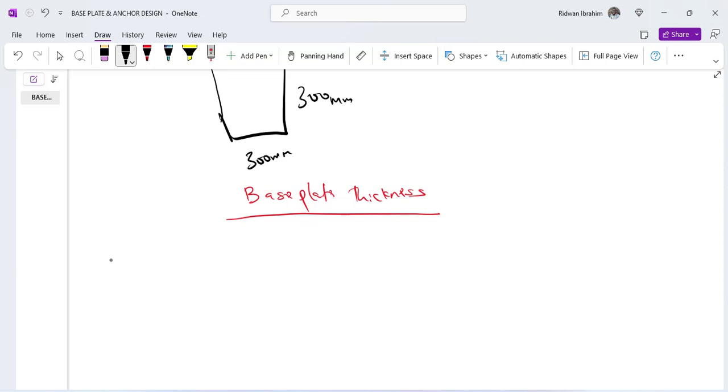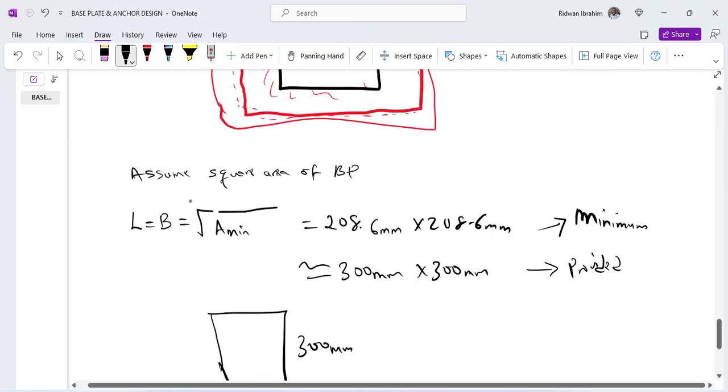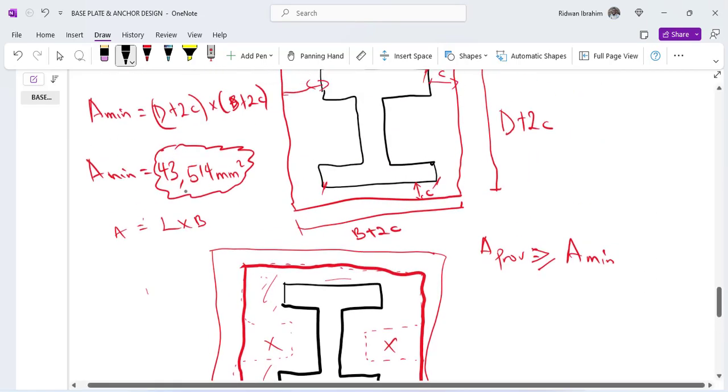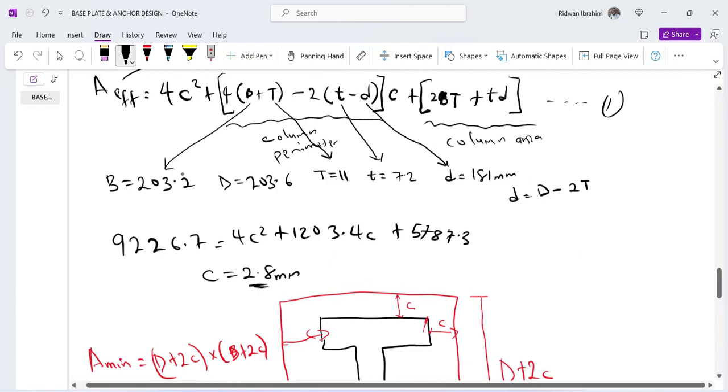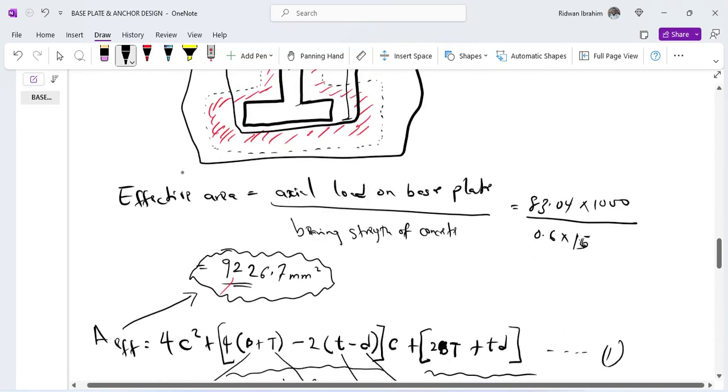Hello everyone, you are welcome to the fourth episode of the base plates design calculation. In the third episode we started the design of the base plates. In the second episode we did the analysis, and in the first we did the load calculation. So in the last one we started, we were only able to do one of the two designs.